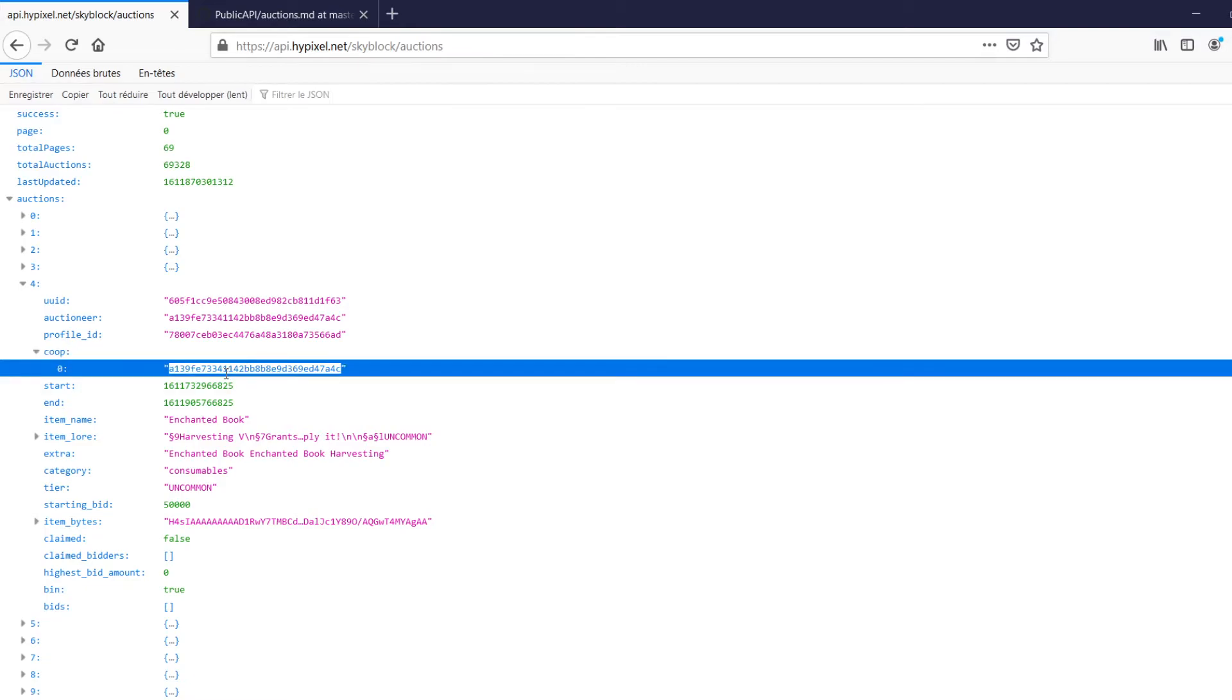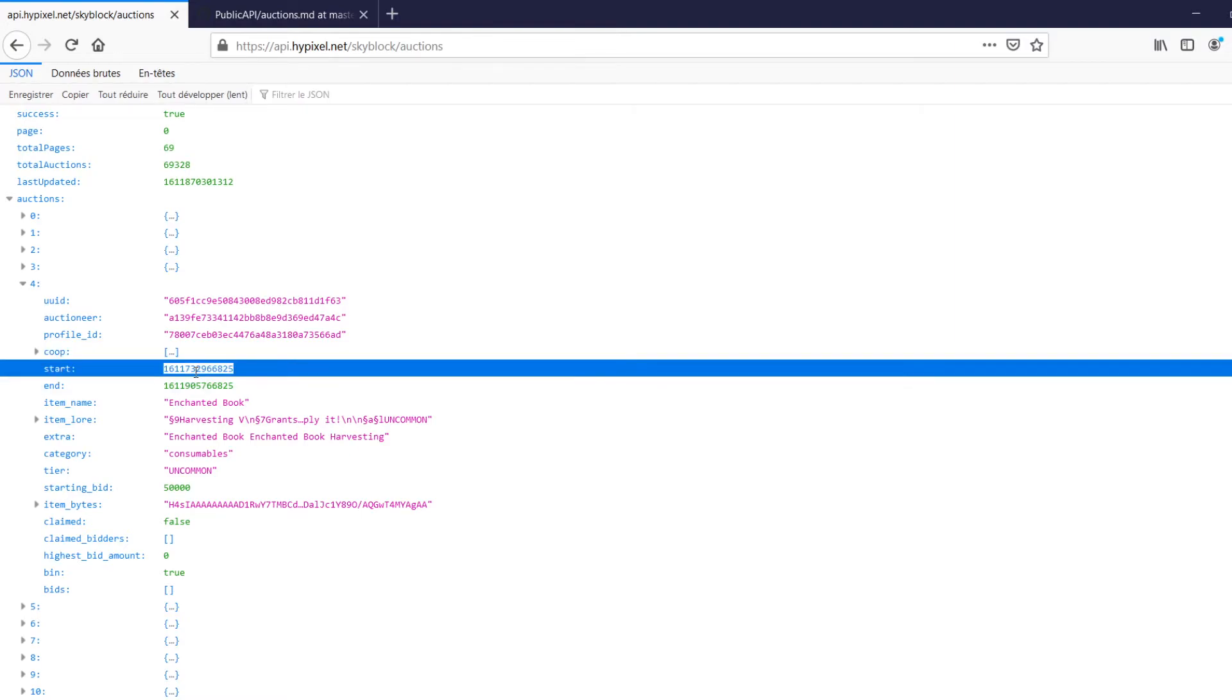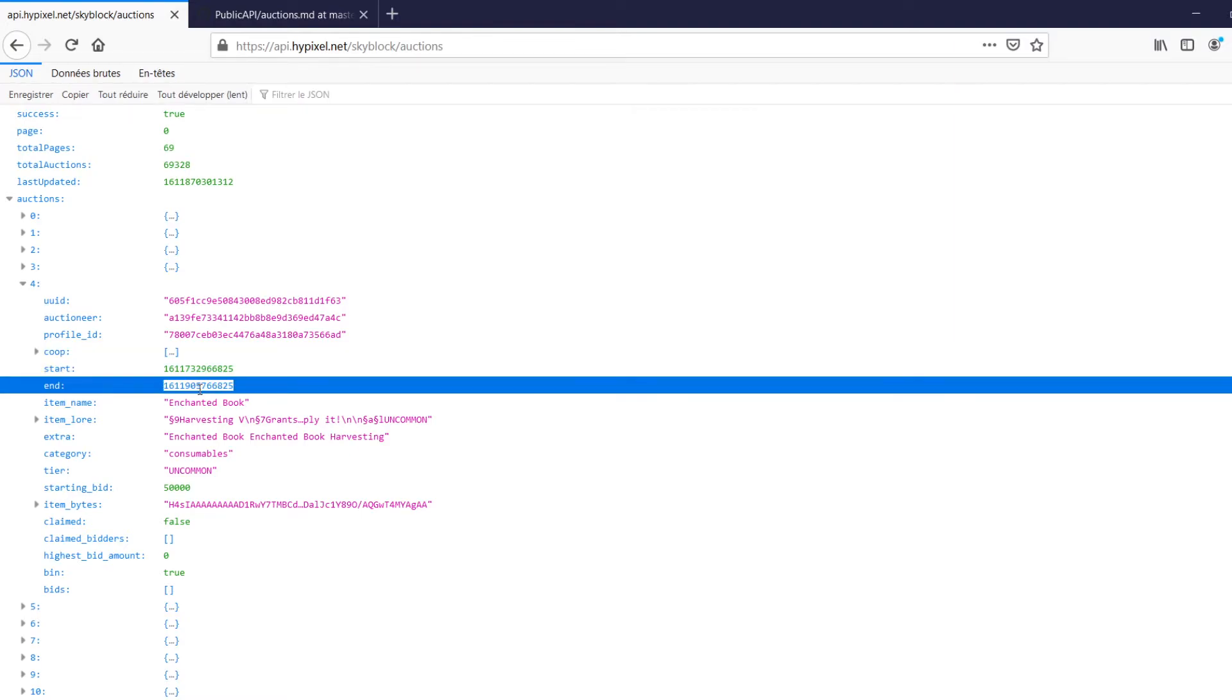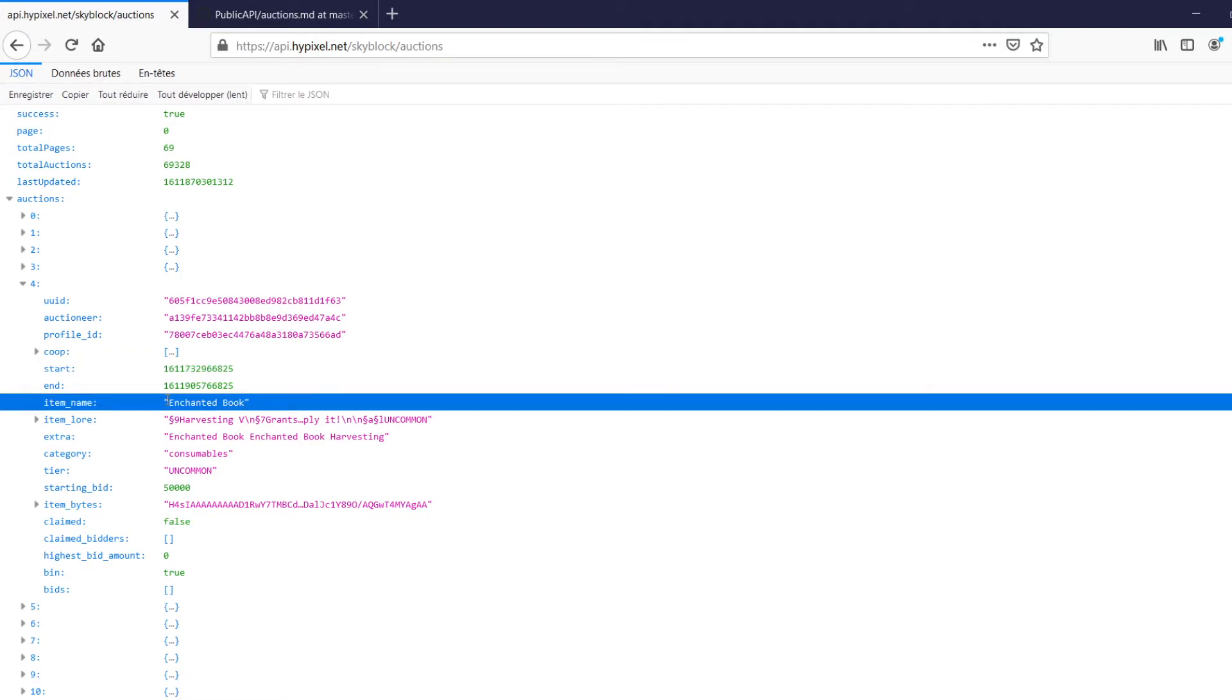Next up, co-op, which is optional. Sometimes there's a co-op, which is going to be the UUID of the co-op object. That's only there if it's from a co-op. So if you're a solo, then this isn't here. Next up, we've got start and end. So start is the UNIX timestamp of the start of this auction, and then there's the end, which is when it's going to end.